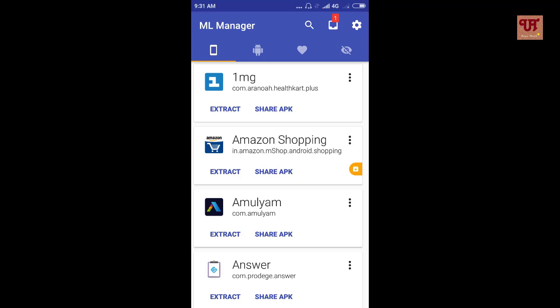Now you can see this notification in this icon indicating one. That is one app is extracted. In the similar manner, we can extract all our system apps too respectively.